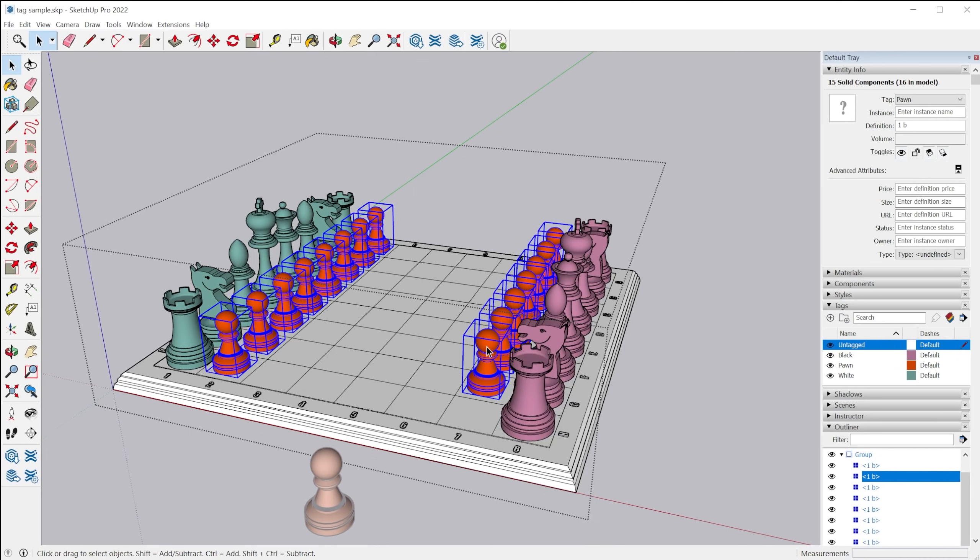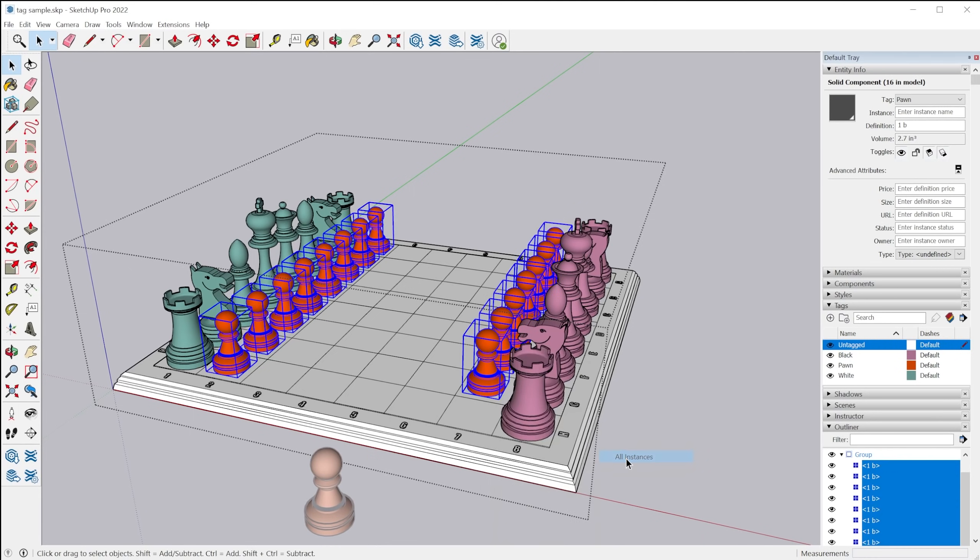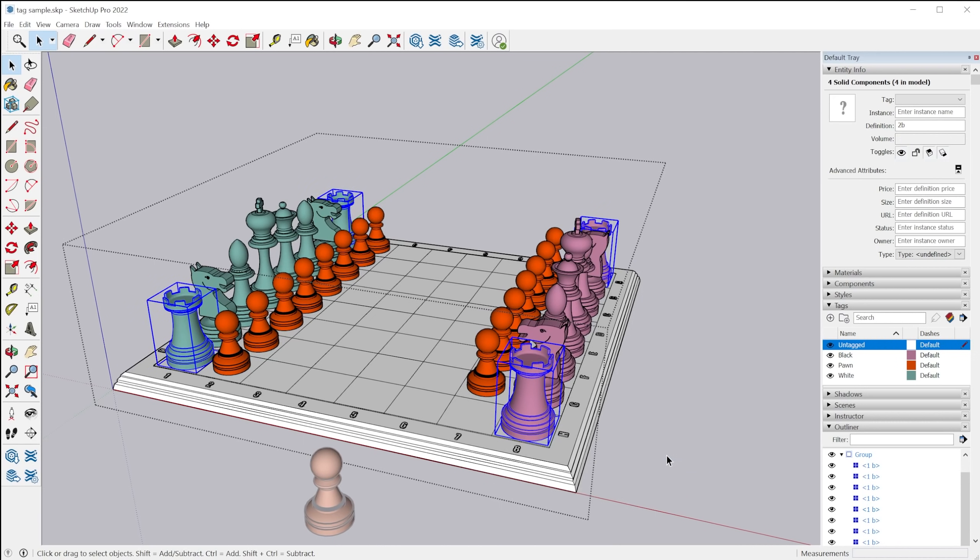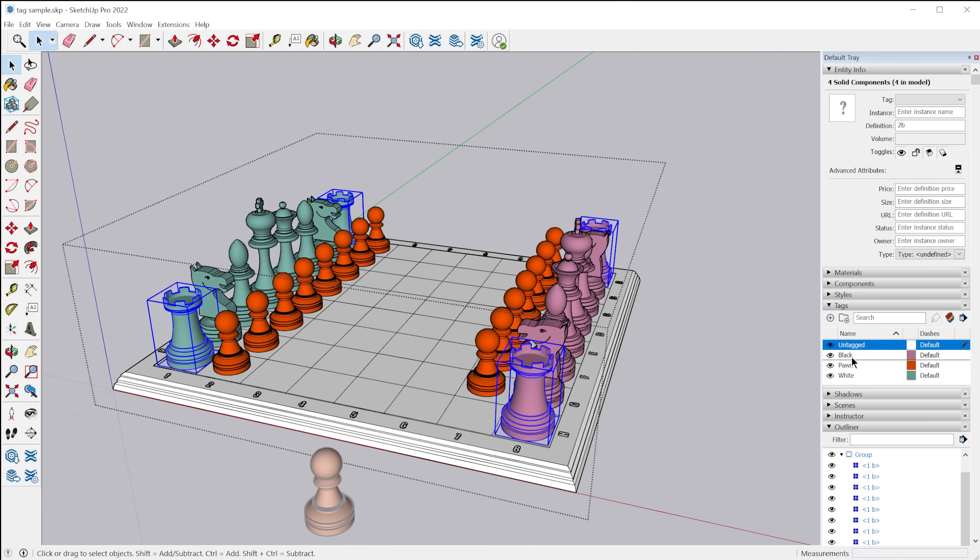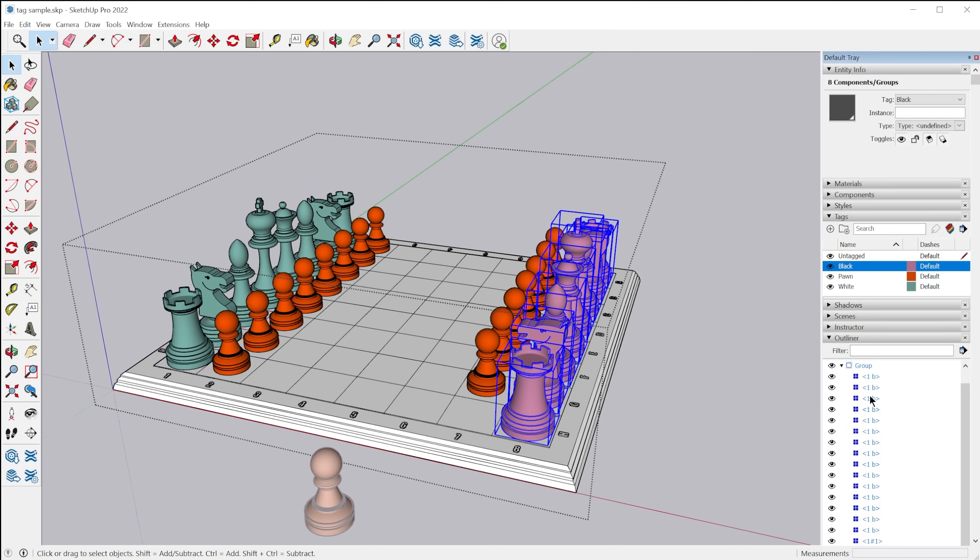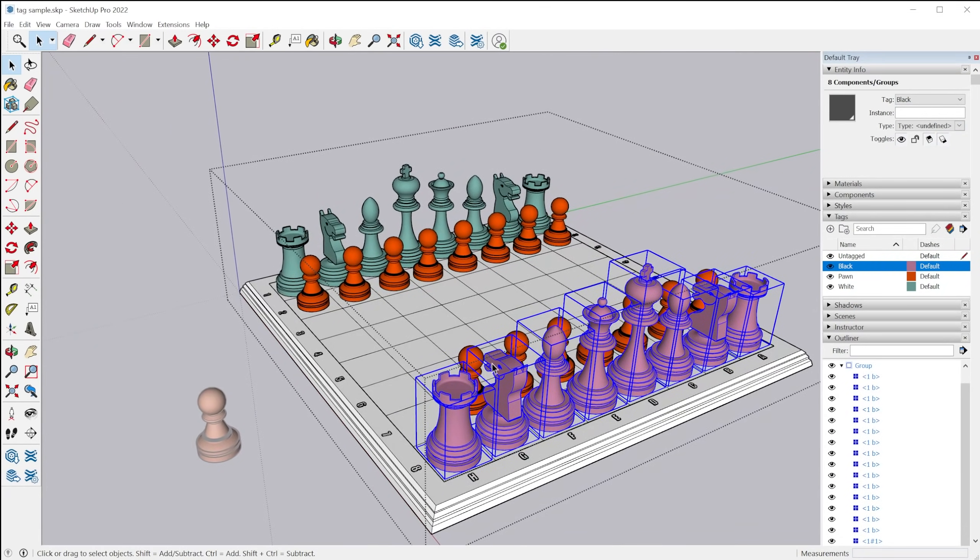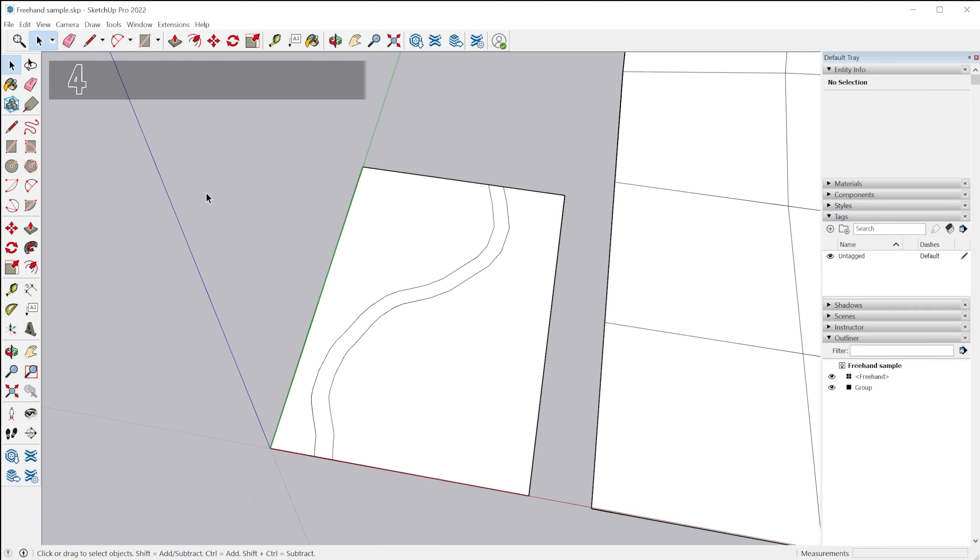There's also select all instances. So you can select all instances of a component. And there's select all tagged. If you actually right click on the tag itself, you can choose select all tagged and it'll select all those entities that are within the active context that have that tag applied.